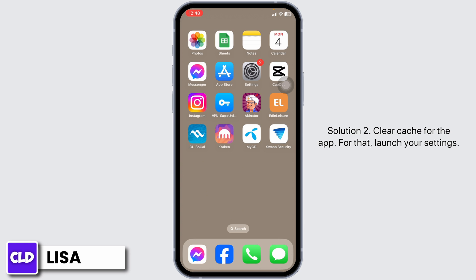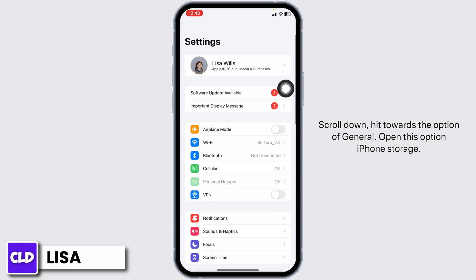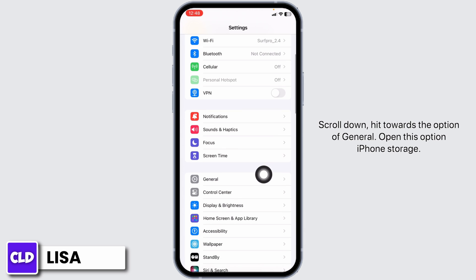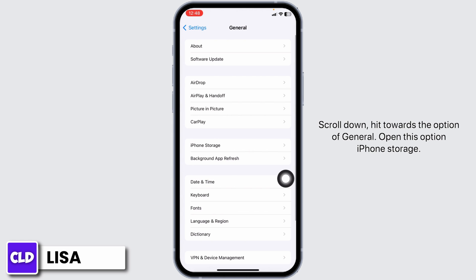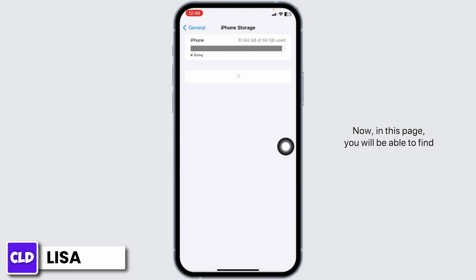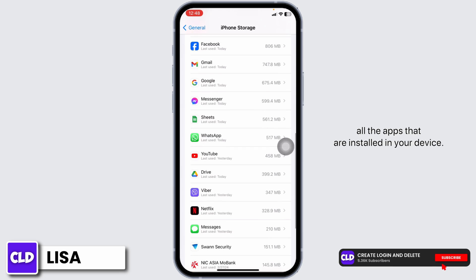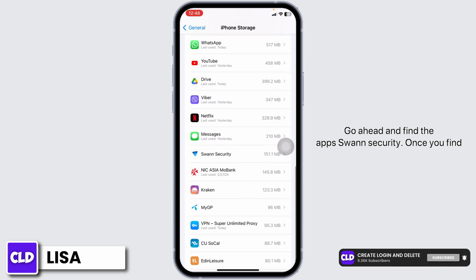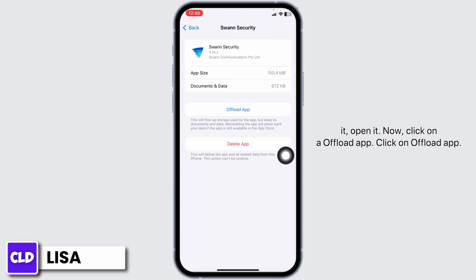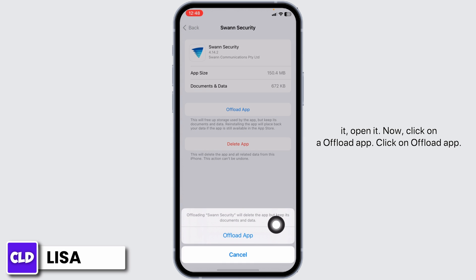Solution 2: Clear cache for the app. For that, launch your Settings. Scroll down and hit the option of General. Open this option: iPhone Storage. In this page, you will be able to find all the apps installed on your device. Go ahead and find the app Swan Security. Once you find it, open it. Now click on Offload App.